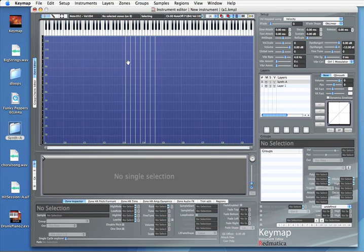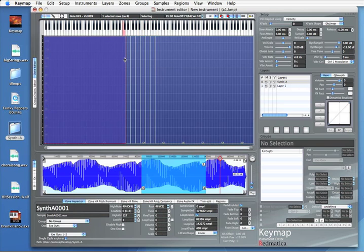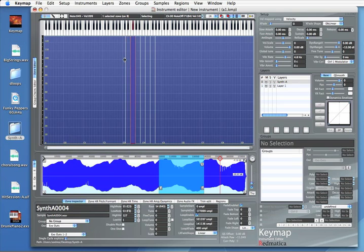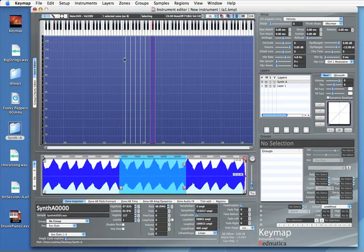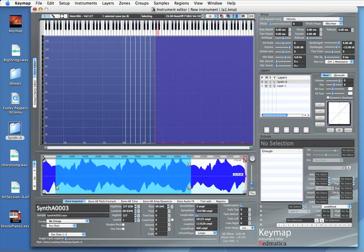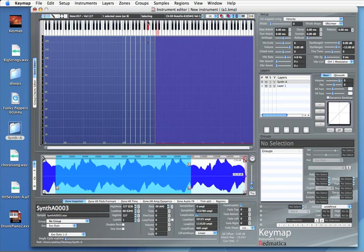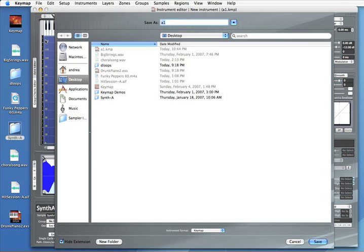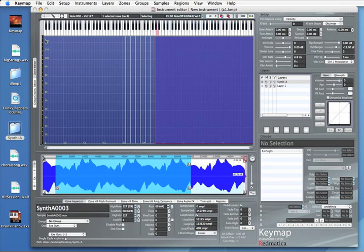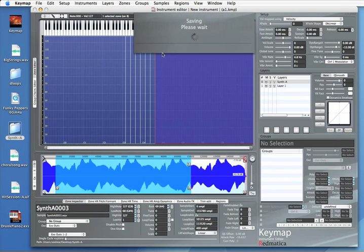And this is what we get. Here we can see that for each sample we have a loop now and we can play them. So you see we have looped our instruments very quickly and we can save it again.